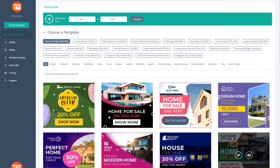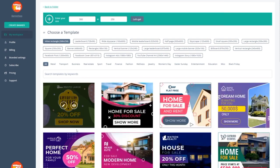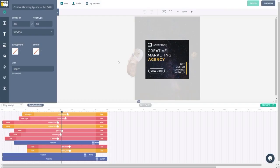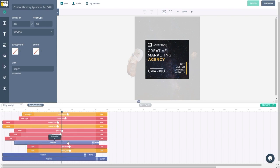Bannerboo lets you easily remove picture backgrounds with literally the click of a button. That way, you don't have to spend hours struggling to follow a simple Photoshop tutorial.